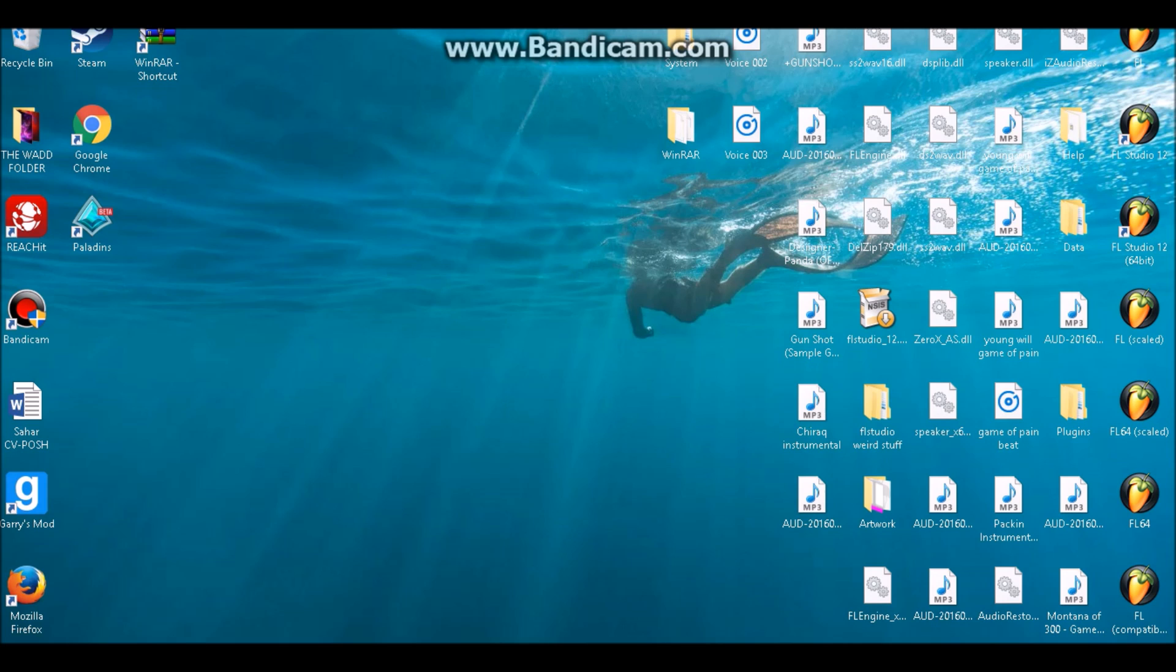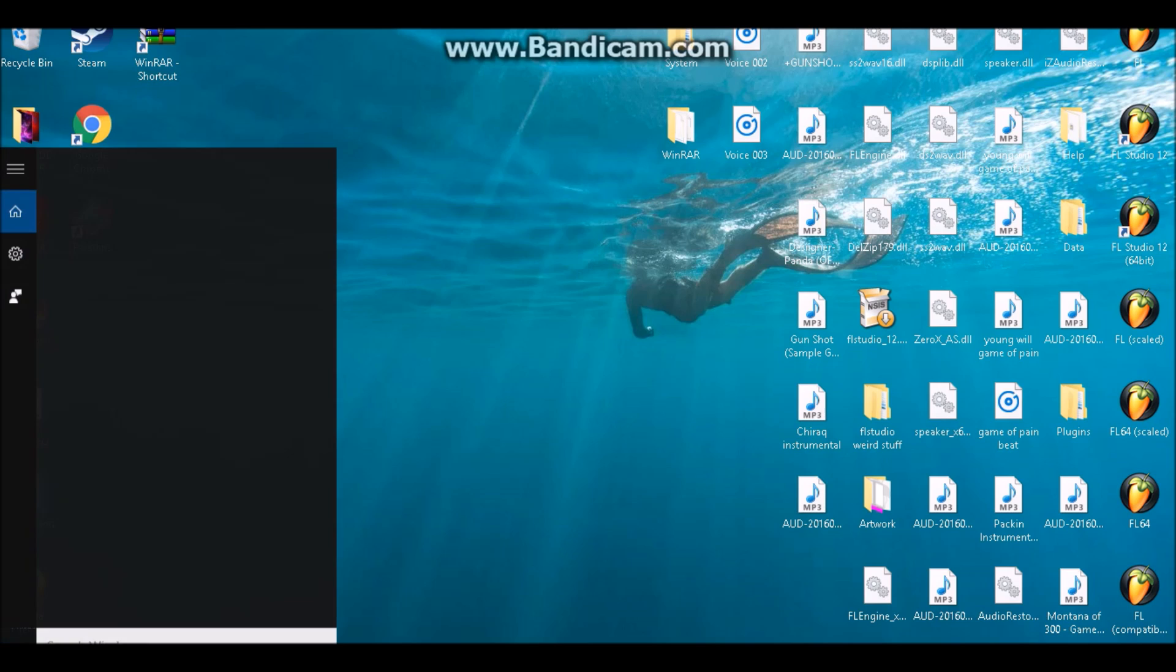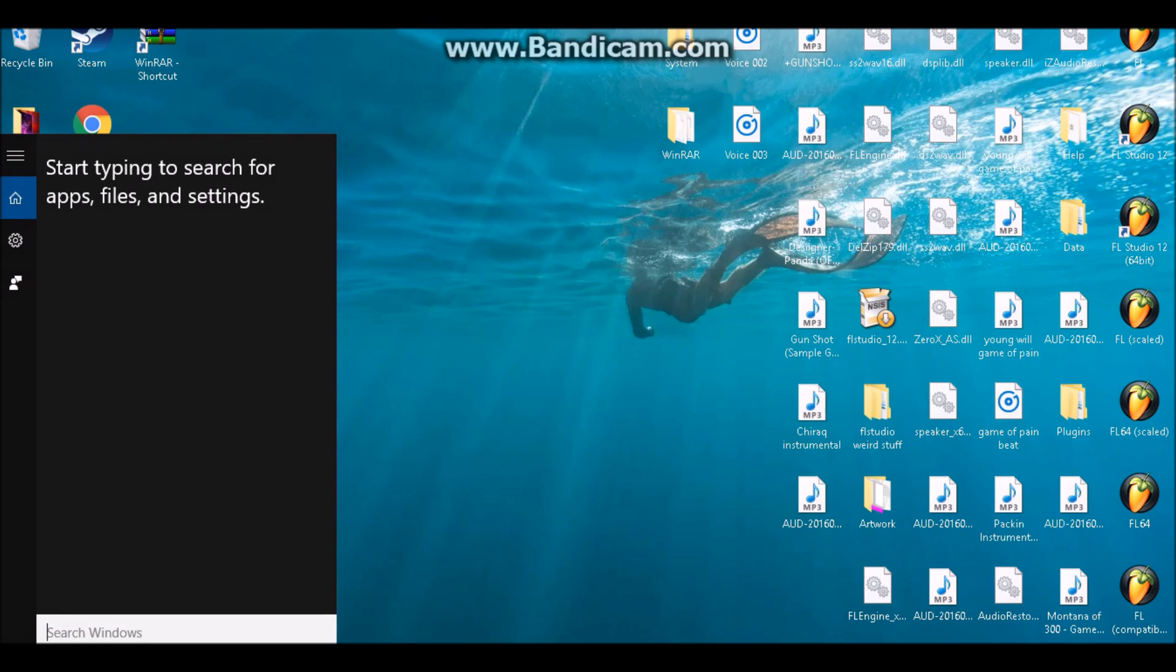Hey, what's up guys and welcome back to another tutorial video. In today's video I'm going to be teaching you how to set up your mic on your Windows 10 laptop or PC. The first thing you want to do is make sure that your mic is working by testing it on your smartphone.